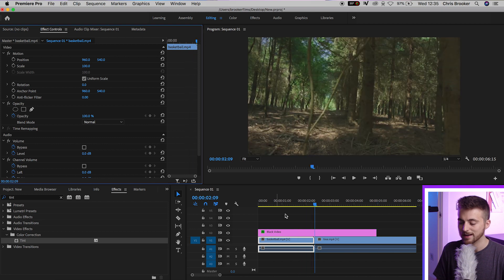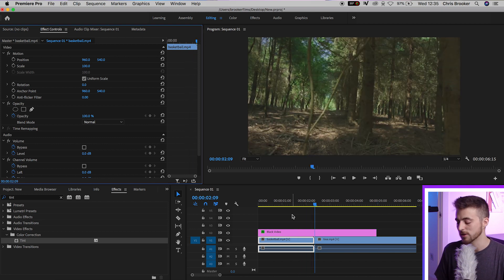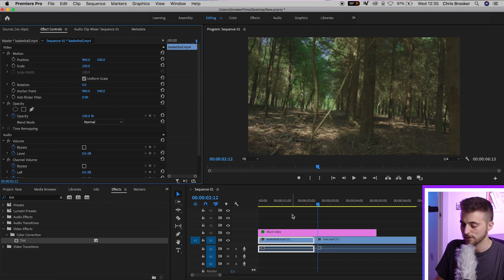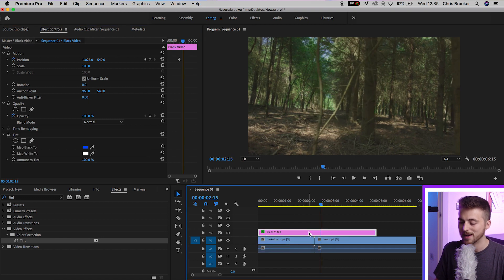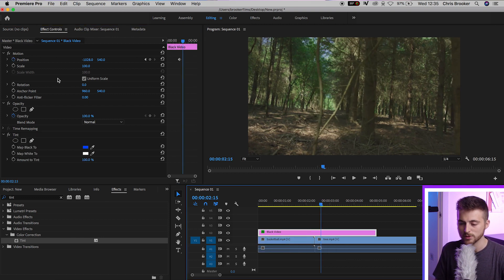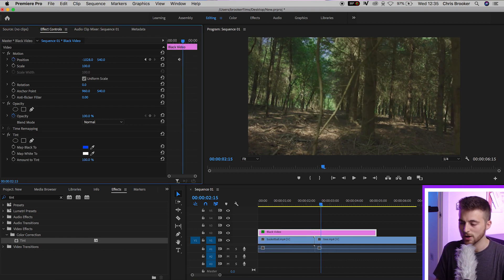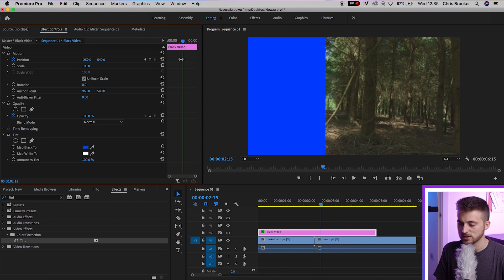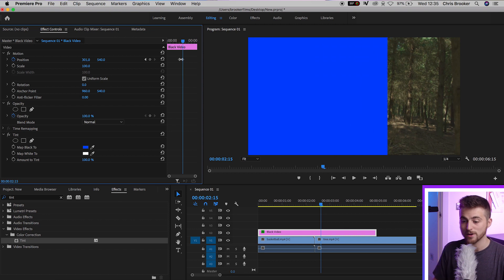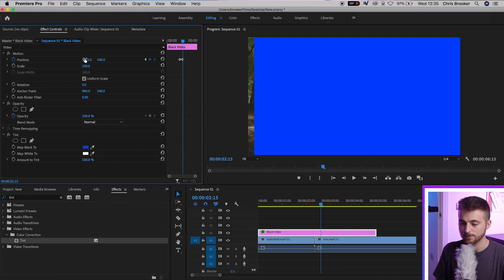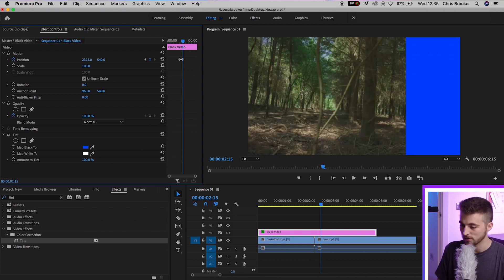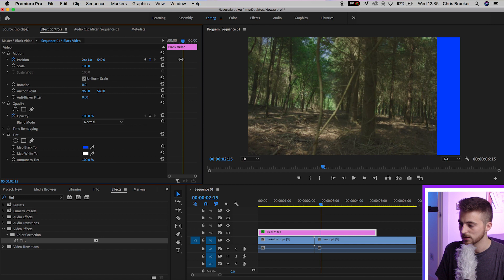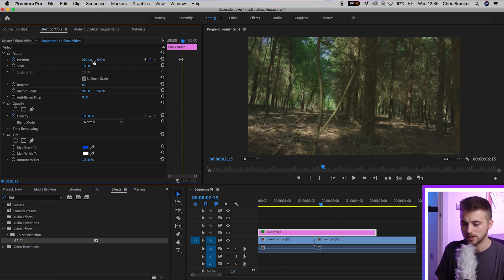Now we'll move to the end of that clip and move six frames to the right. Go back onto your black video and pull the position the opposite direction. We're bringing it back onto screen and then taking it off in the other direction. In this case, we are plus 2,800.